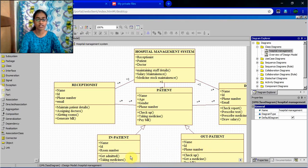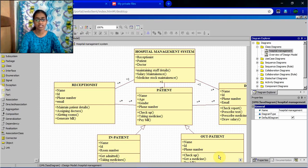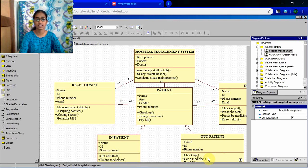And what are the methods done by the inpatient. Get admitted, taking medicine. Outpatient, they will check up and get a medicine and check out.